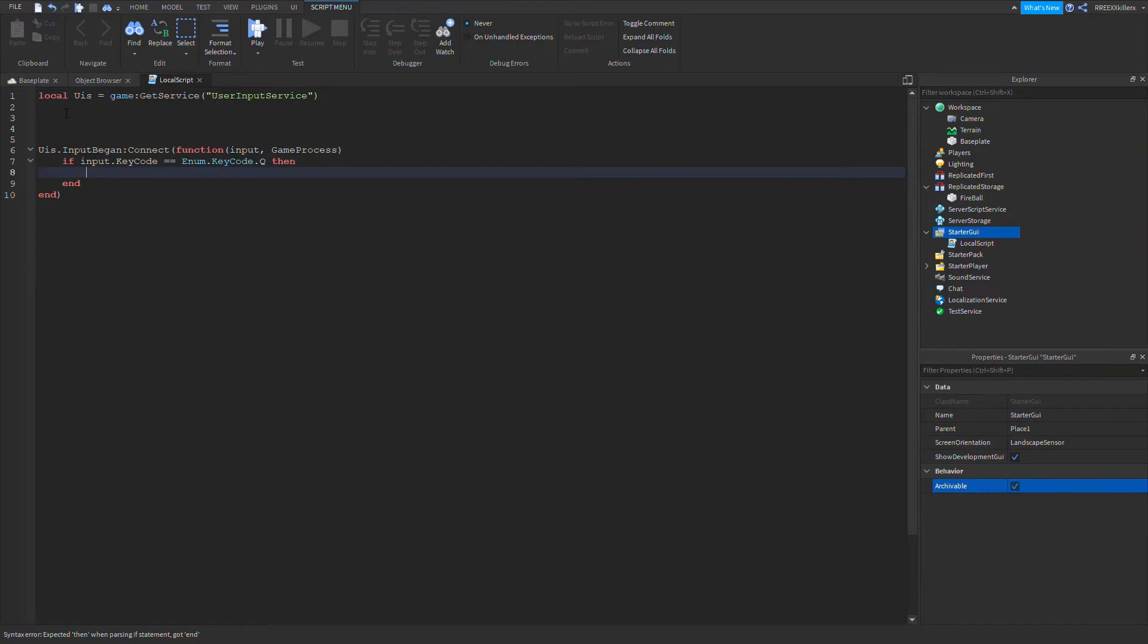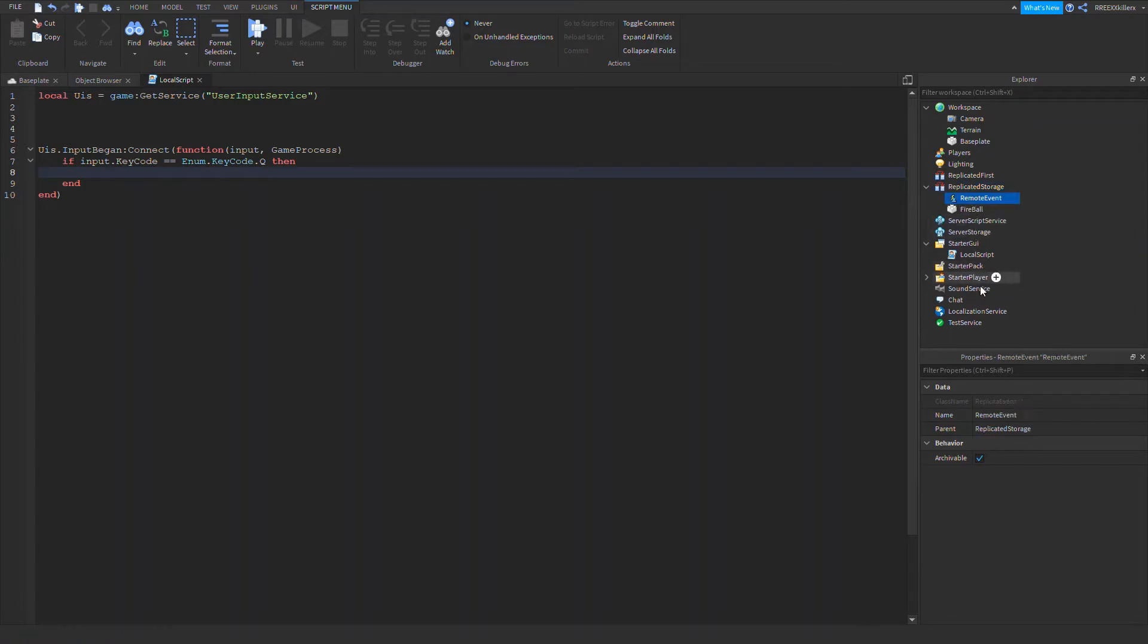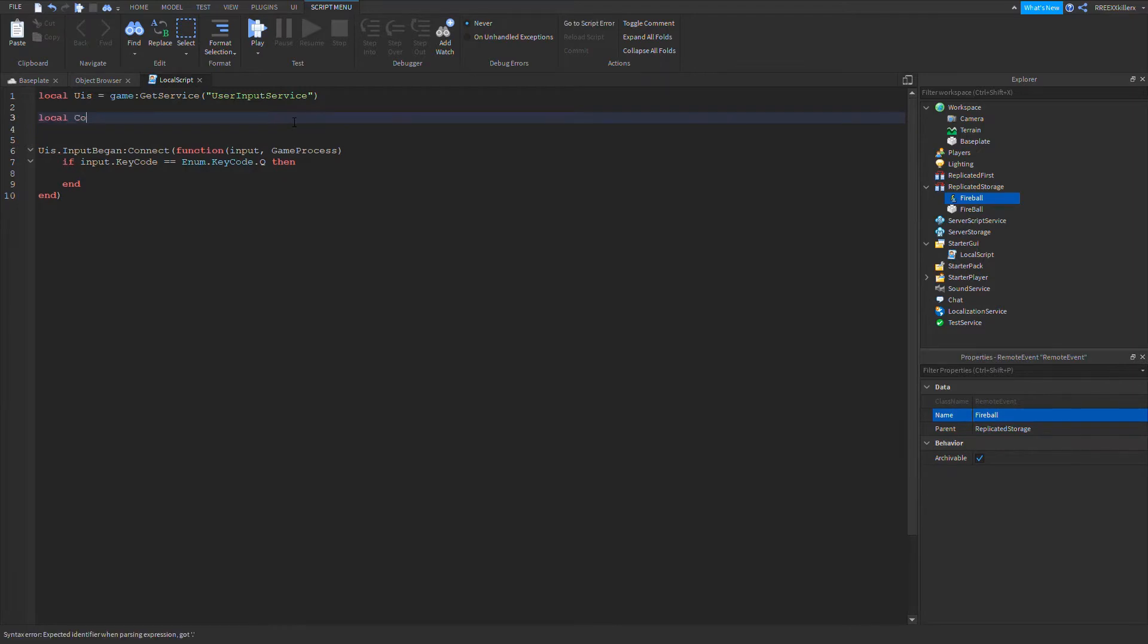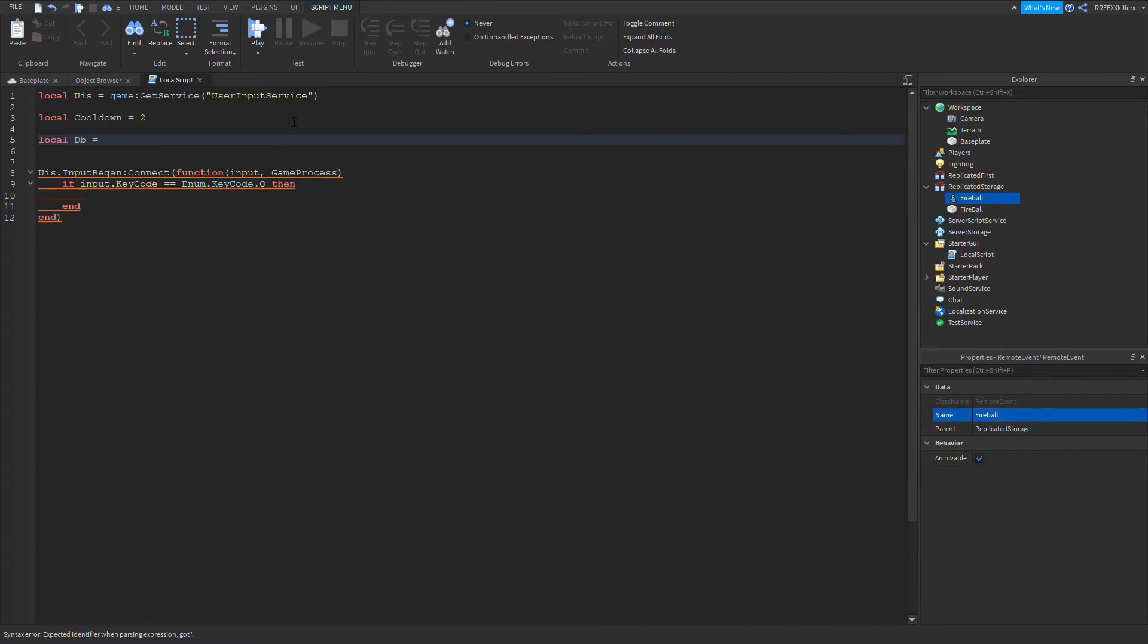Then now we're going to make something in Replicated Storage. Let's make an event, a remote event. Name it, what should we name it? Let's call it fireball. So now let's also add a cooldown to it. Local cooldown equals two. Local DB, which stands for debounce, is equal to false.